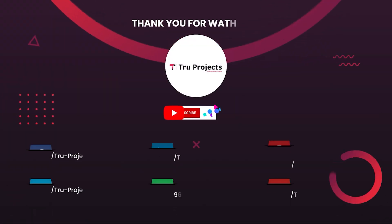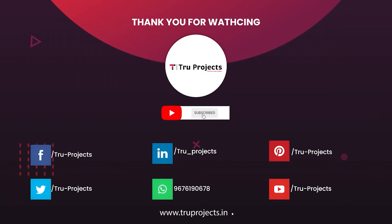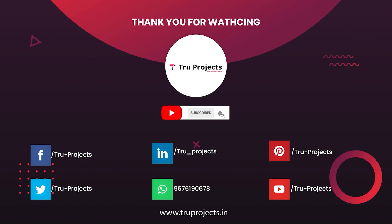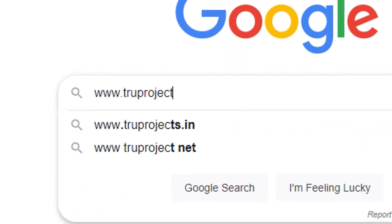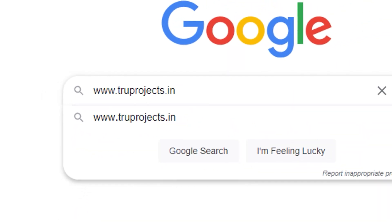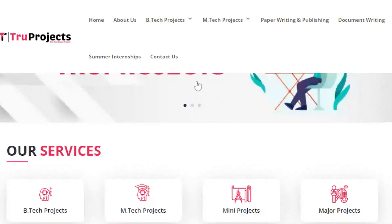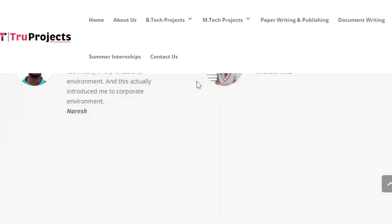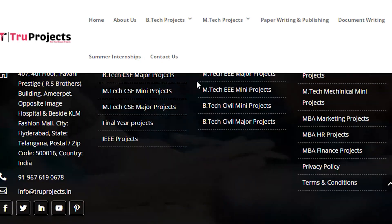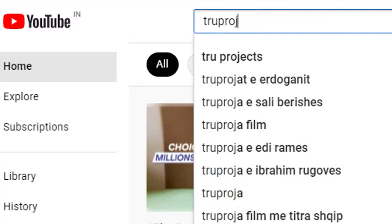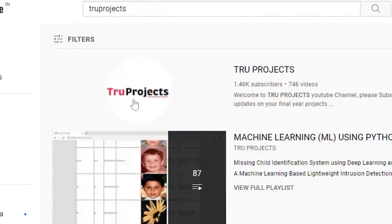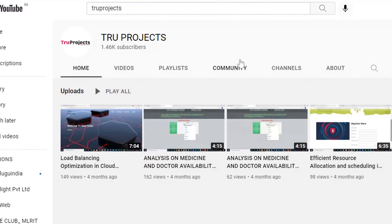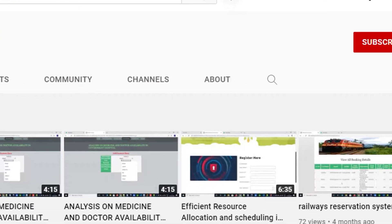For more projects, please visit our website at www.truprojects.in. For updates on the latest project videos, please visit the TruProjects YouTube channel and subscribe.